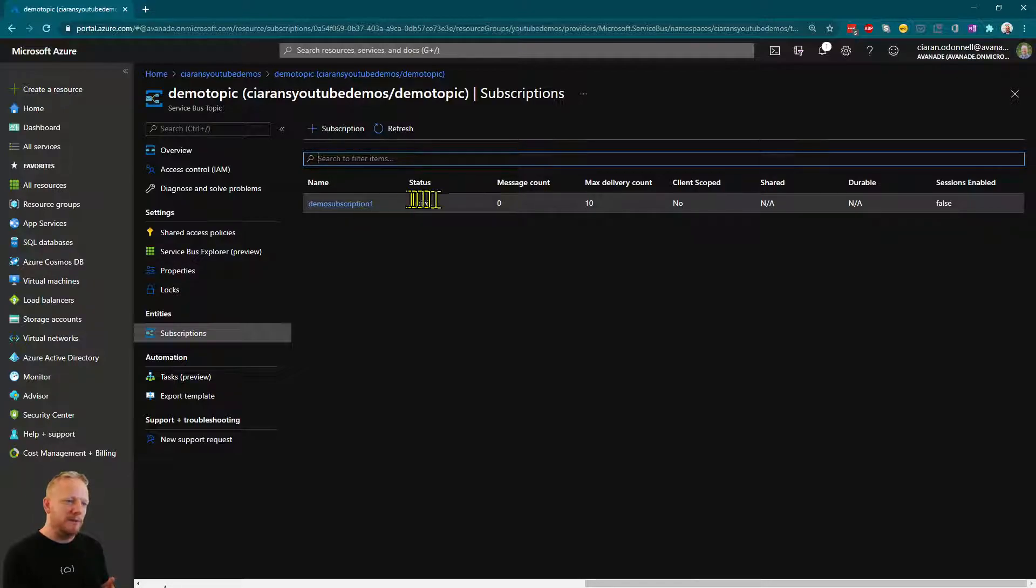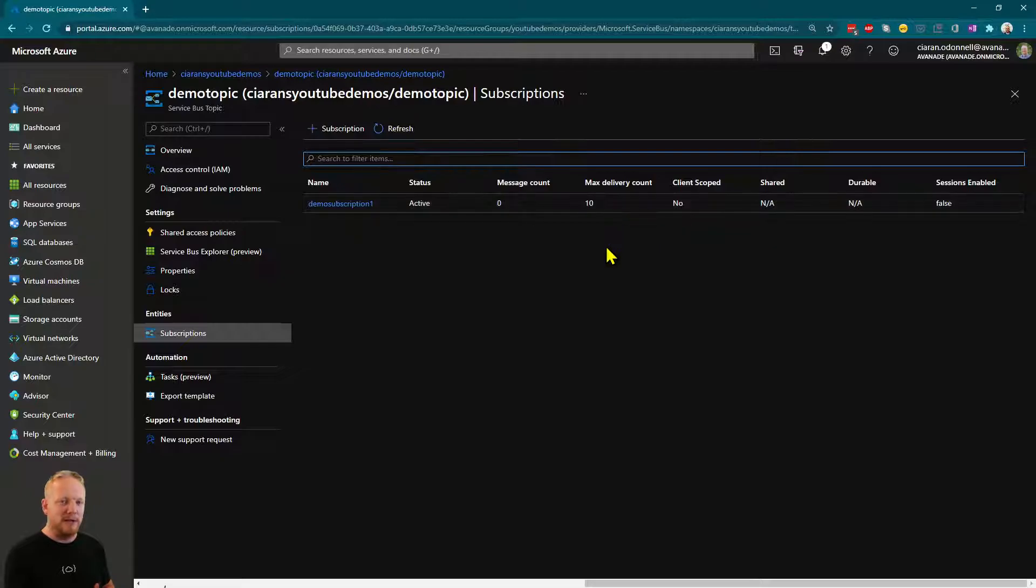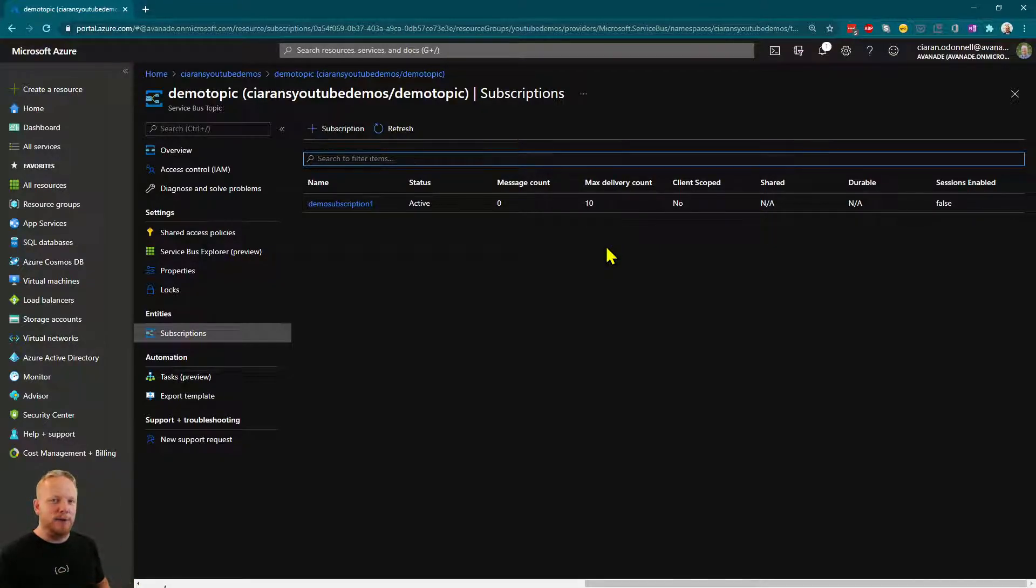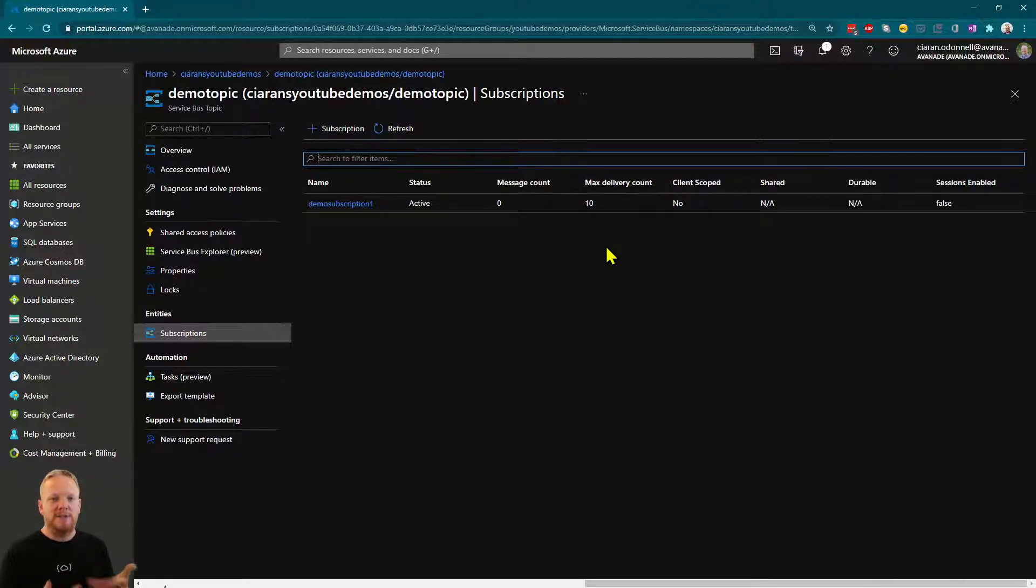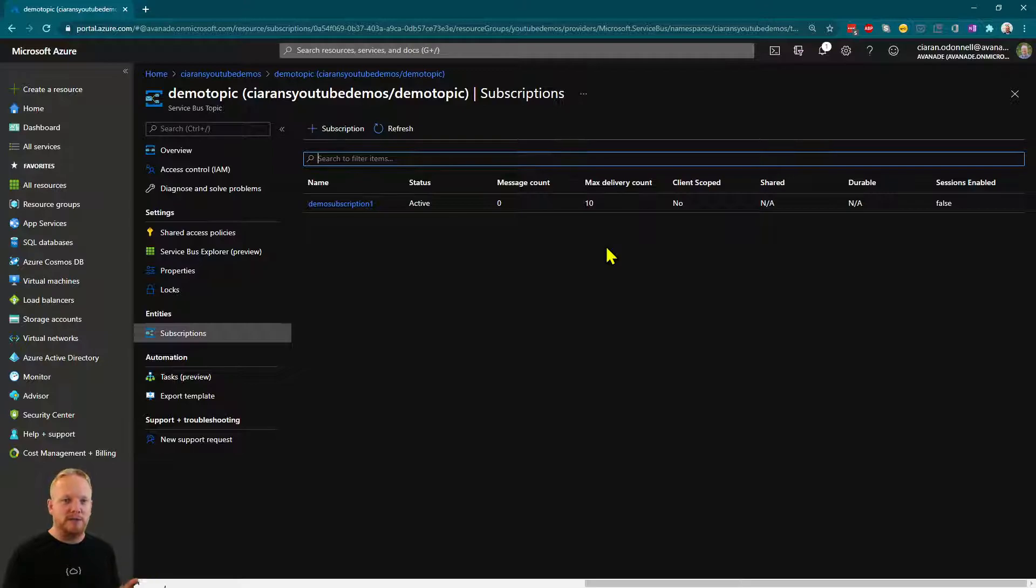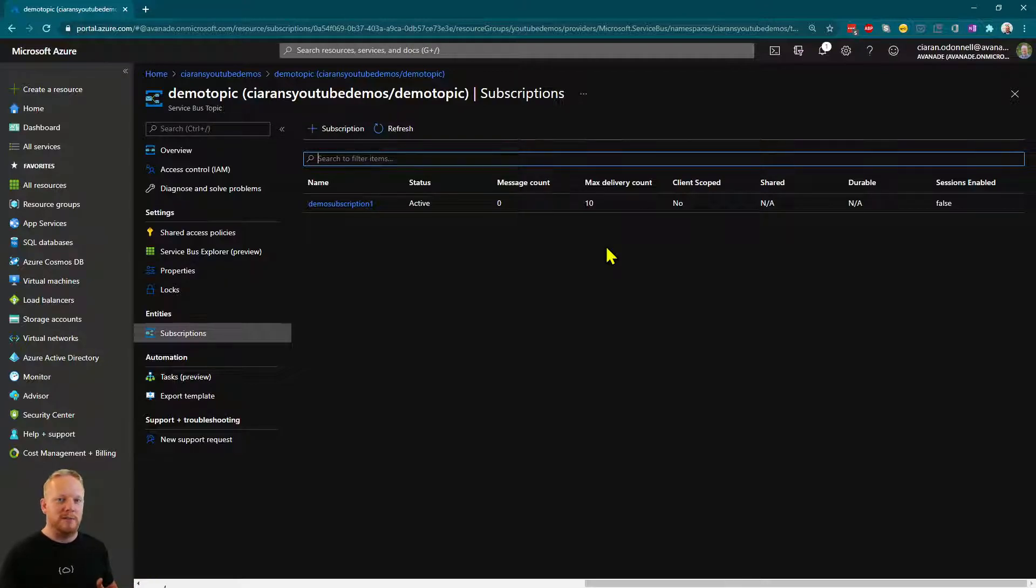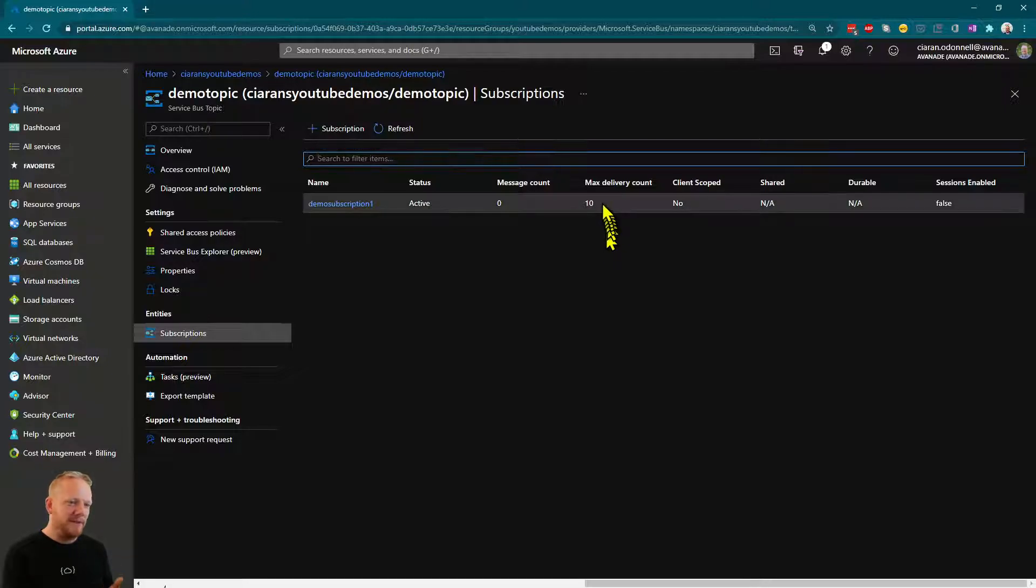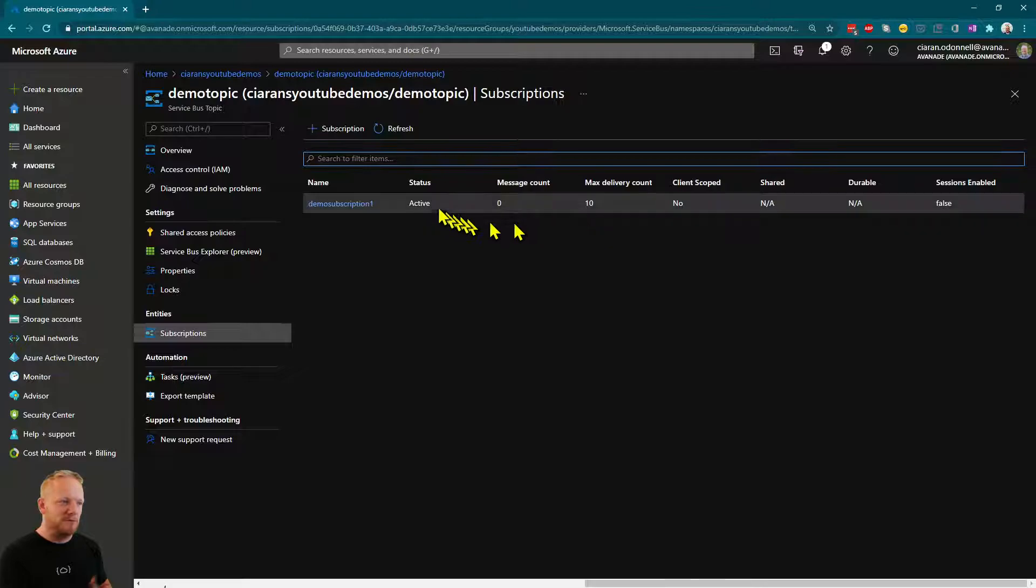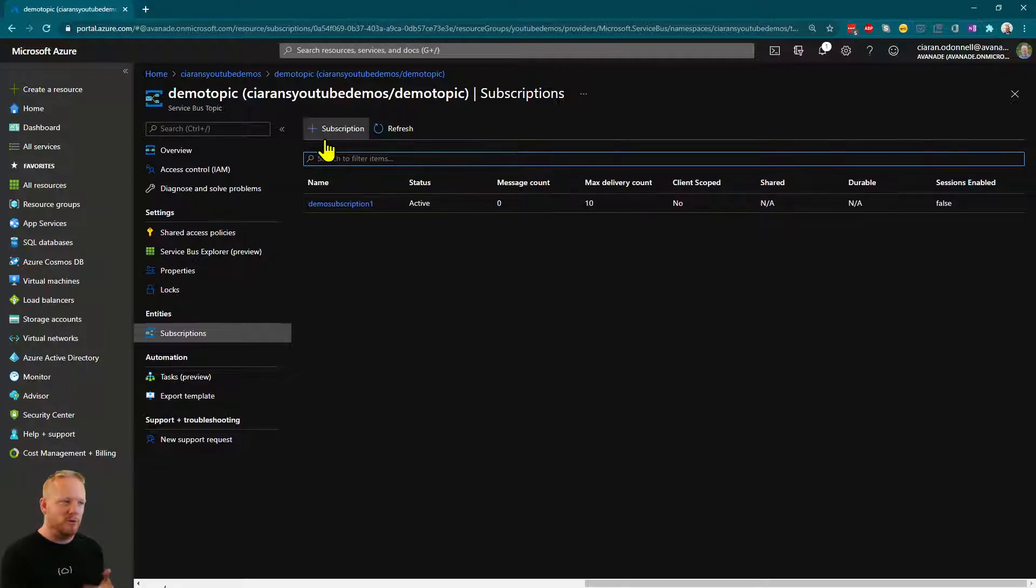When we set the subscription up, this is actually where we set the maximum delivery count. So if you remember again, when we did the error handling kind of demo in the receiving from queues, whenever we threw an exception, Service Bus would give us the message back again. When we set our receive mode to peak lock, it would hold onto that message. When we threw an exception, it would say, now they've not processed it. So have another copy of the message. That's where we set that variable, that maximum delivery count. And you set it when you create the subscription or when you create a queue.